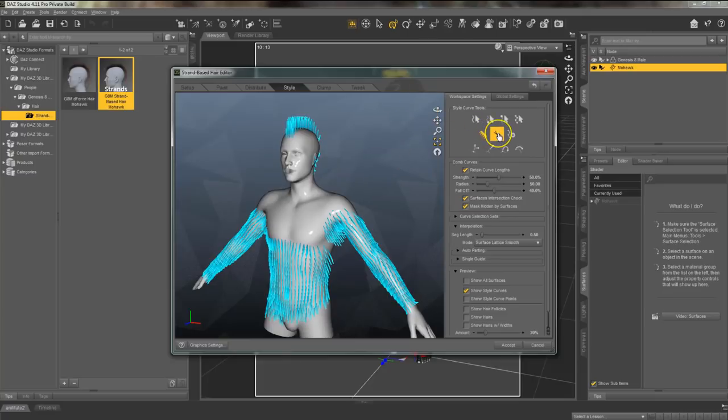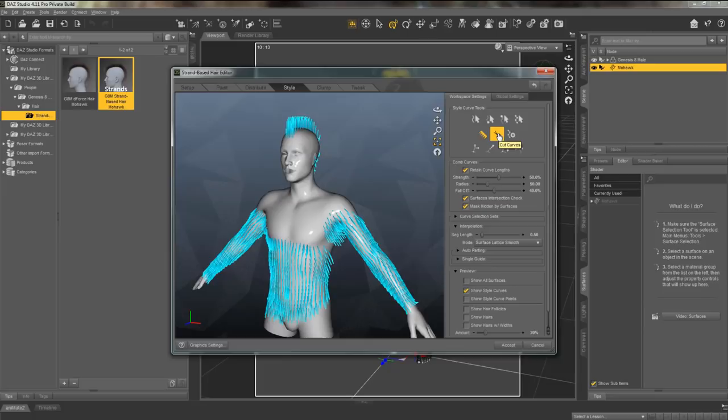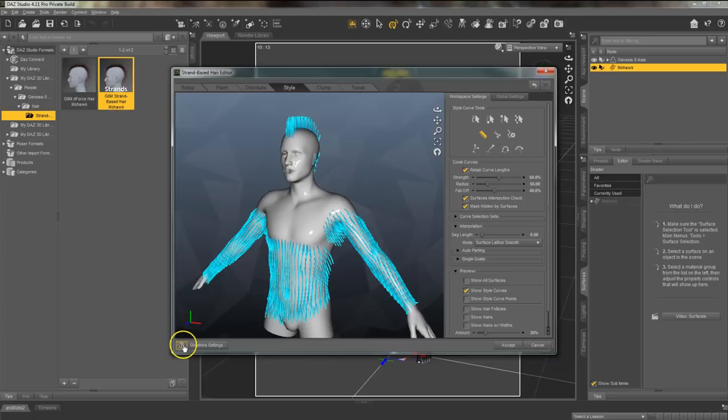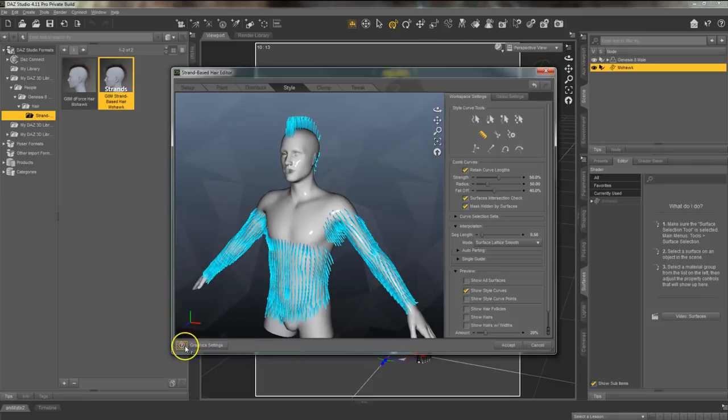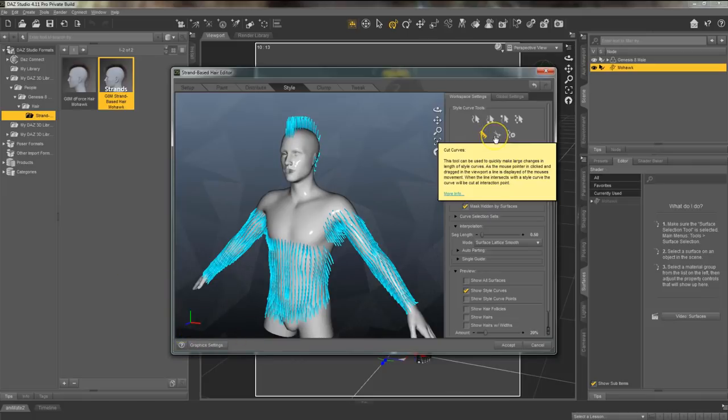If you are wondering what different tools do and still aren't sure after hovering over them to see what the tool is, you can click that question mark in the bottom left corner. Then select the tool that you're unsure what it's used for and a description will come up that will tell you exactly how to use the tool.